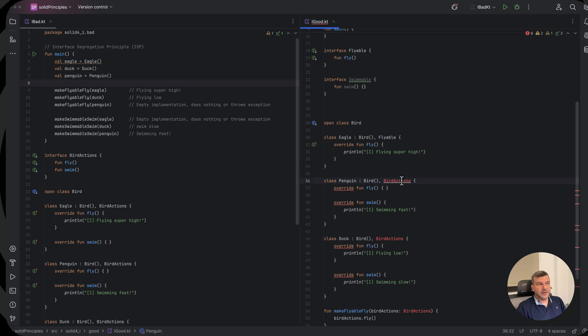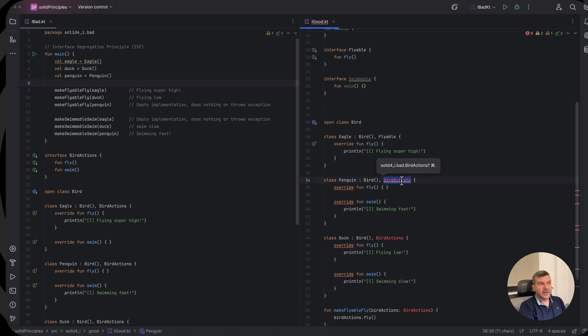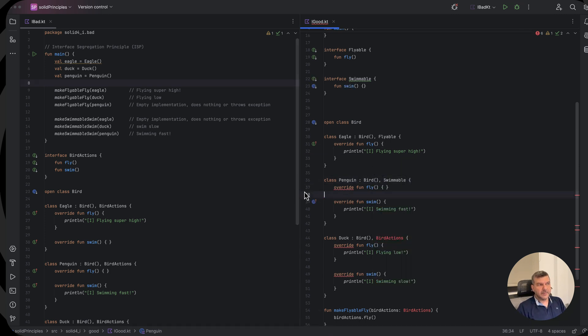The penguin will implement the swimmable. But it will do nothing about flying.